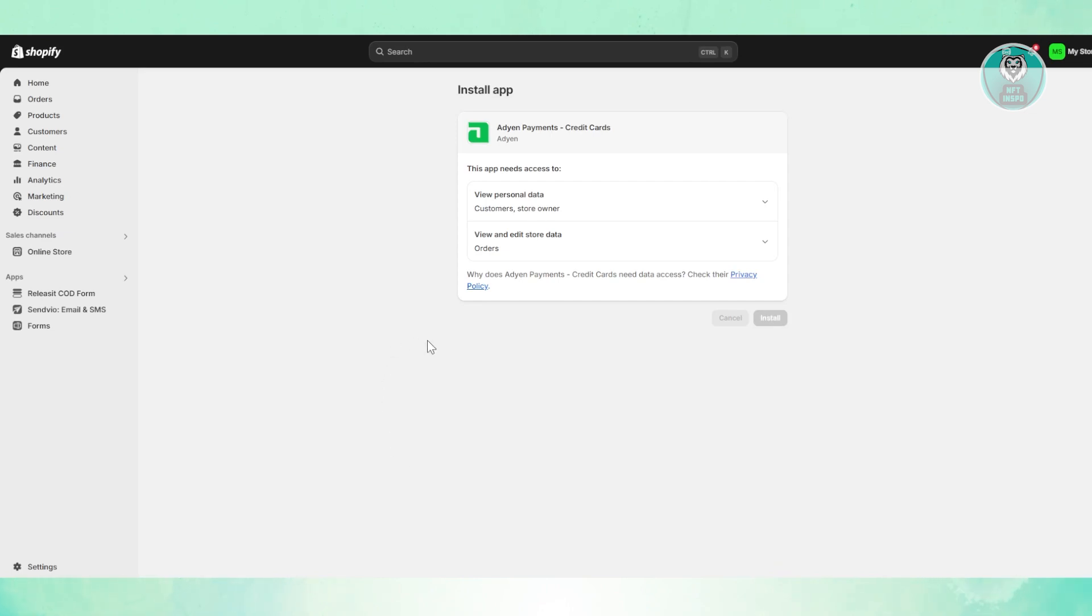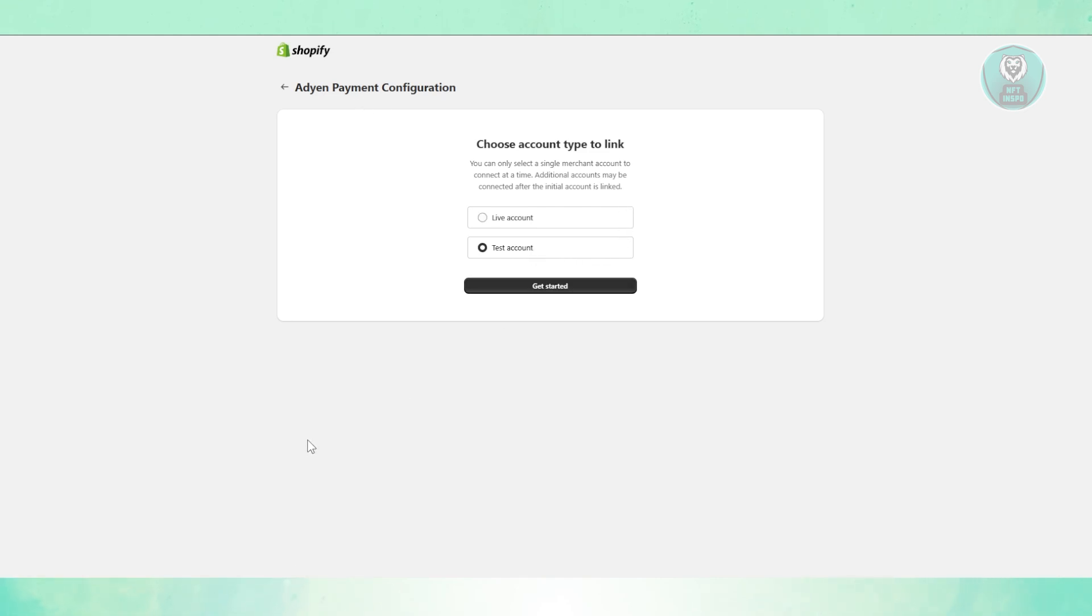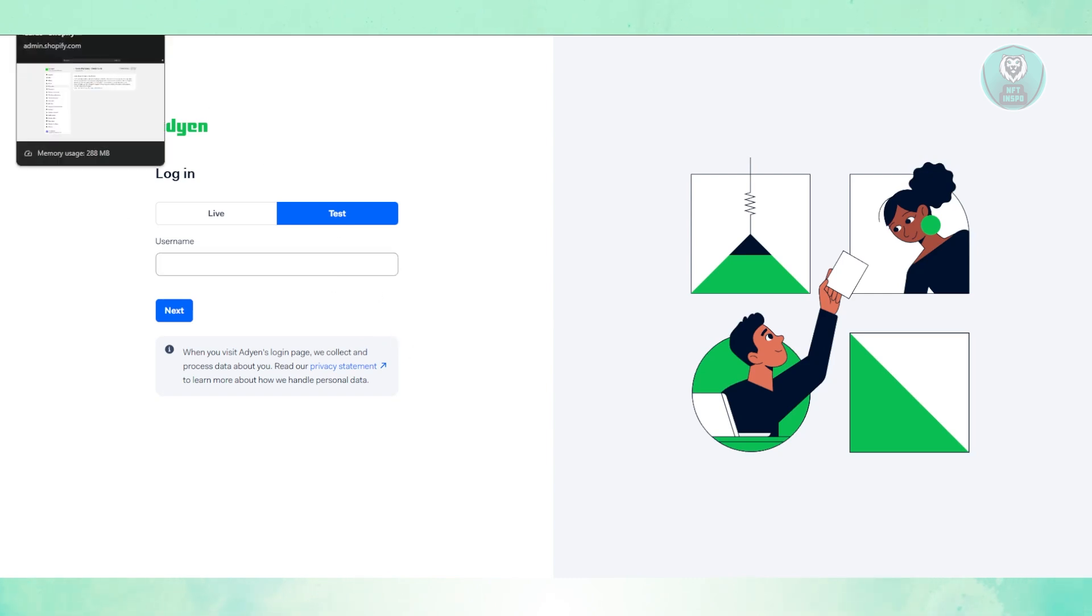And once it's actually installed, like what I said before, you need to set it up. So in this case, you need to set it up either a test account or a live account here. Just click on get started. Now, it might ask you to log in to your Adyen account here. So go ahead and enter your username and provide all the necessary details here in order to activate your account.